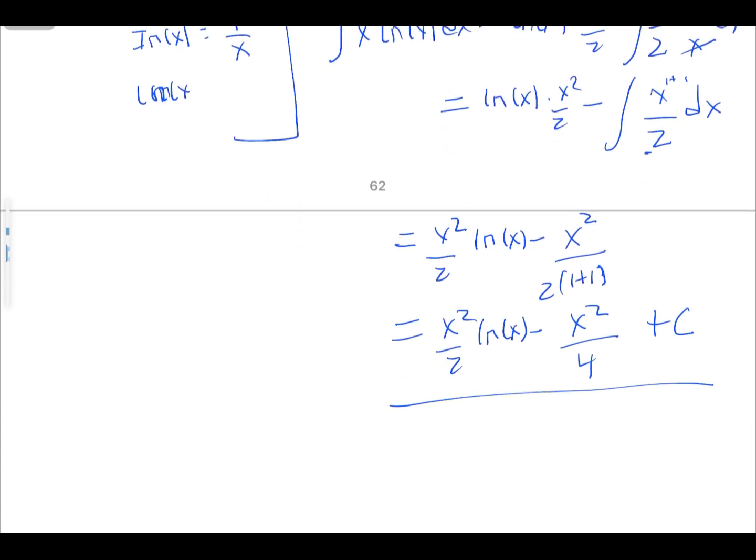Don't forget it's an indefinite integral, so add the constant C. You can verify this by differentiating to confirm you get x·ln(x). The choice of your u and dv is crucial as you go on in your calculus class — I hope you now have a clear understanding of how to choose u and dv when solving integration by parts questions.